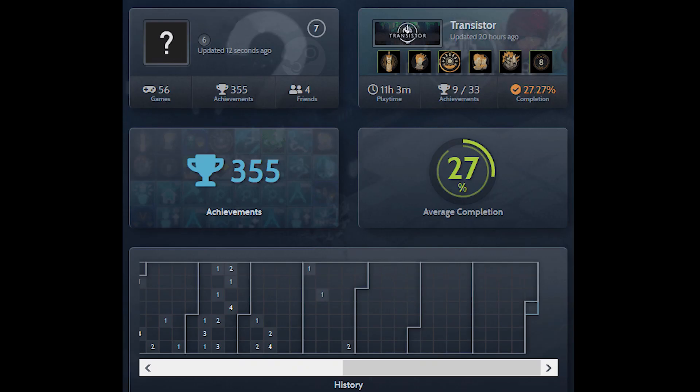Like Steam Gauge, Completionist gives you a dashboard that shows your gaming activity, mostly focusing on how many of the achievements you've unlocked. You can already see some of this on your Steam profile, but it gives you some fun perks, like seeing your achievement trends over time and how close each of your games is to being complete.